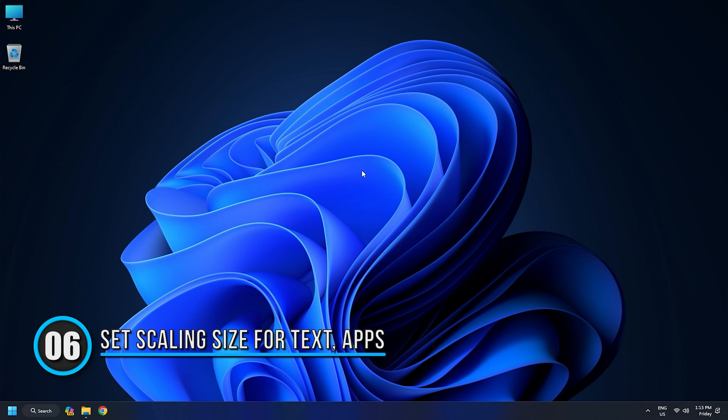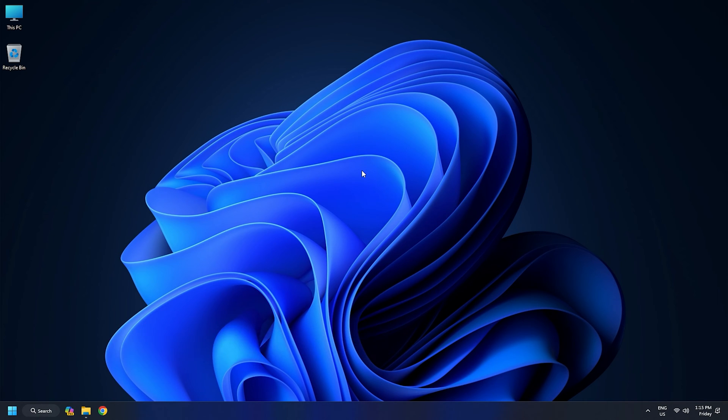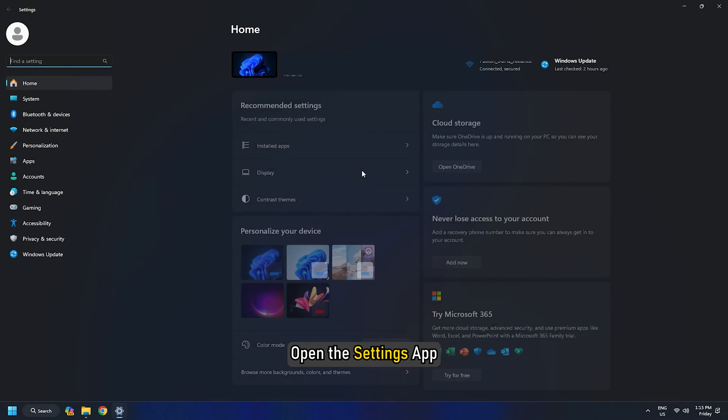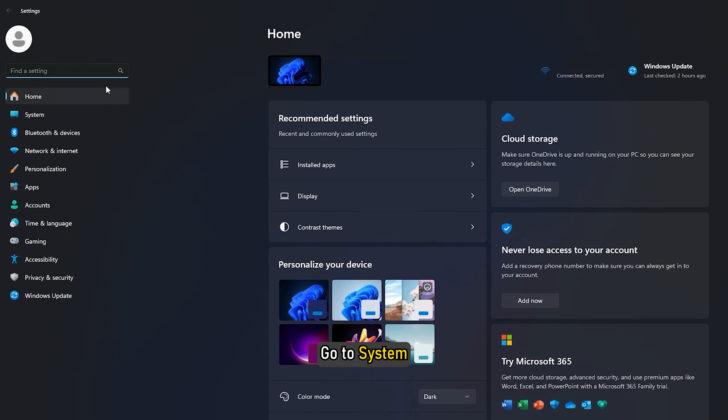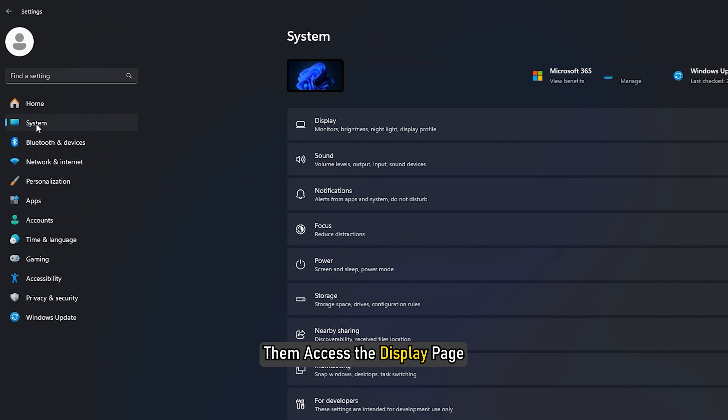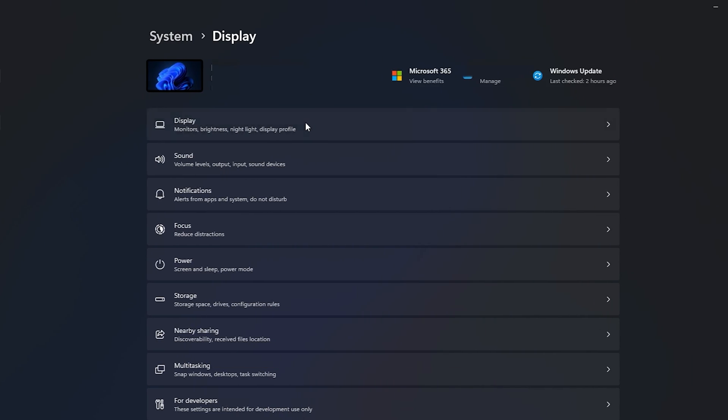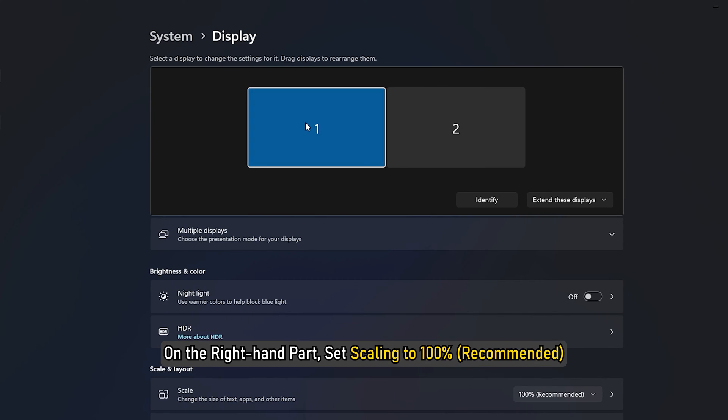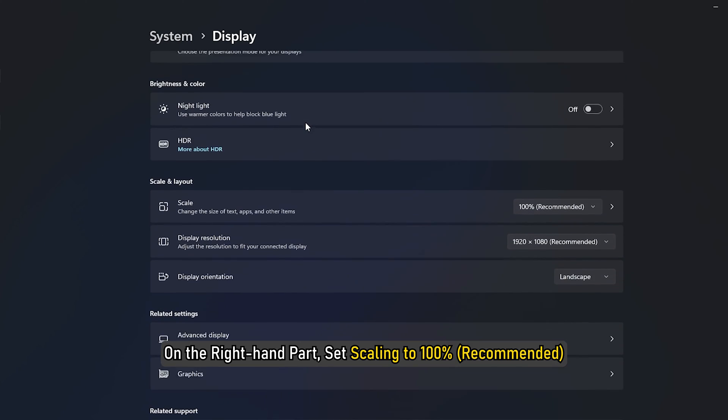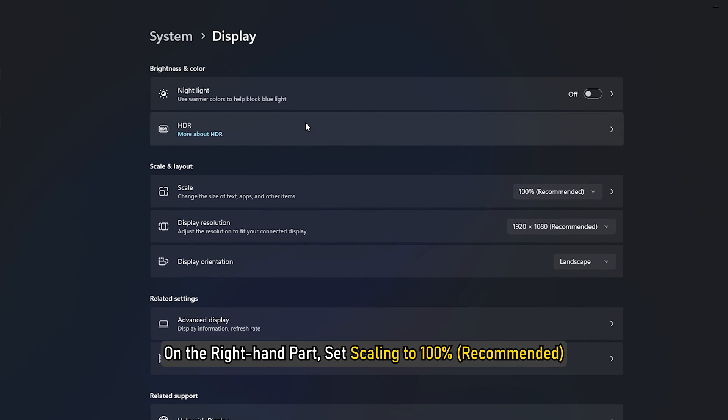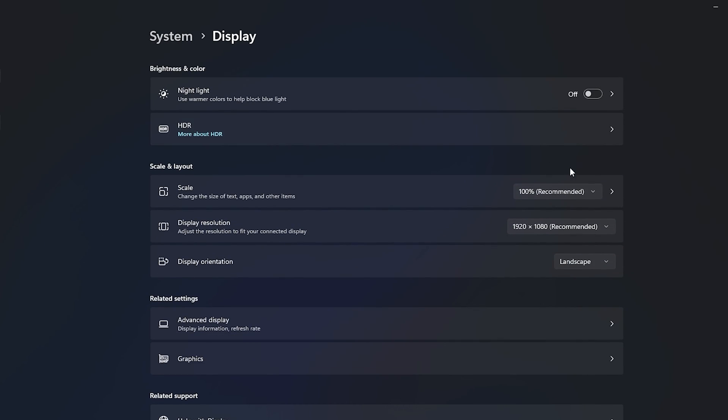Method 6: Set Scaling Size for Text, Apps, etc. Changing the Scaling Size for Text, Apps, and other things might also help in fixing this issue. Open the Settings app. Go to System. Then access the Display page. On the right-hand part, set Scaling to 100% Size for Text, Apps, etc.